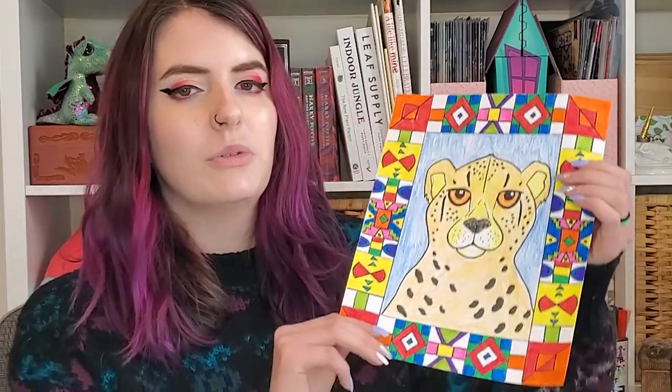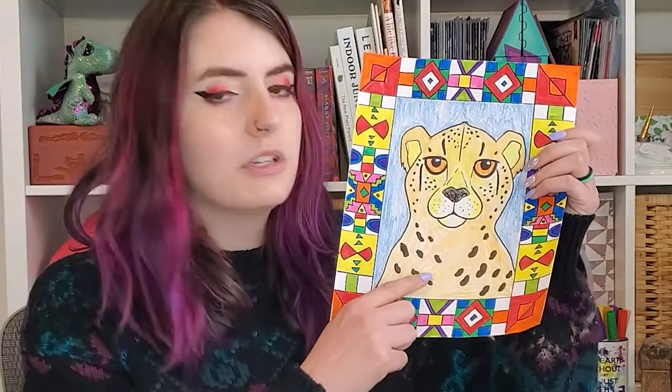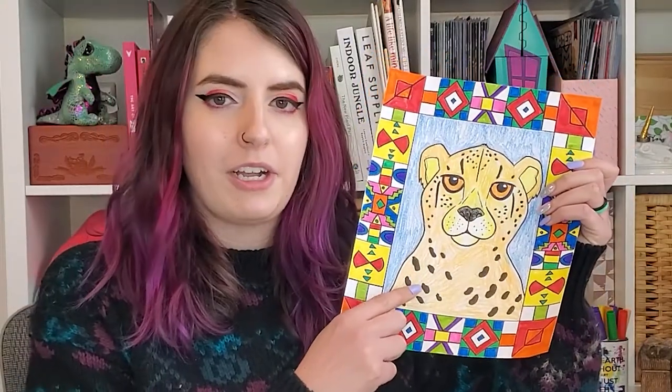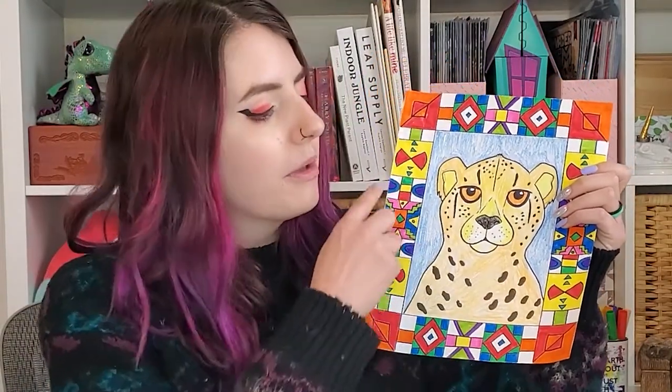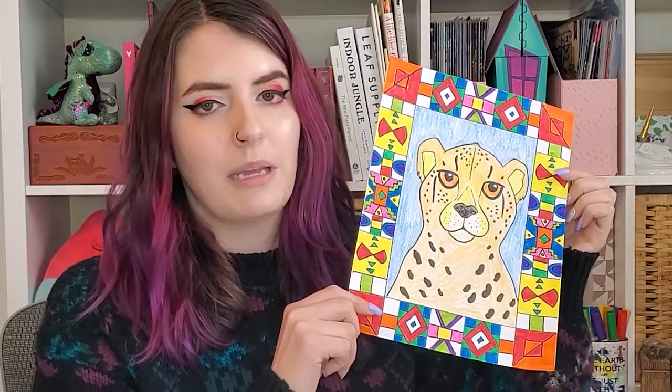I thought the way they painted the houses were so beautiful, so I wanted to make a project that was inspired by these artists. So for today's project you are going to be drawing an animal from Africa, but then we're going to create a frame using patterns very similar to the Ndebele painted houses.